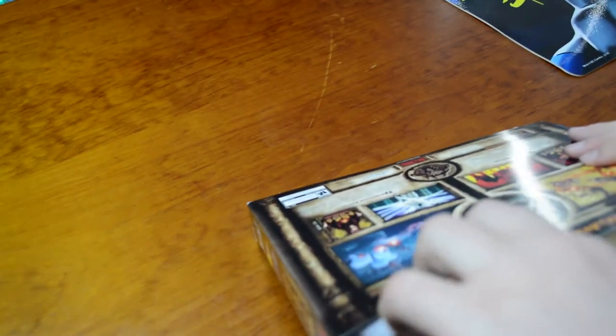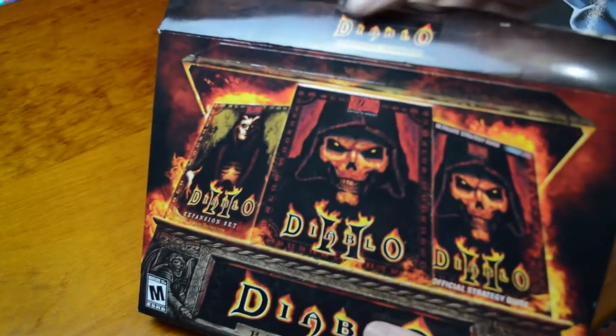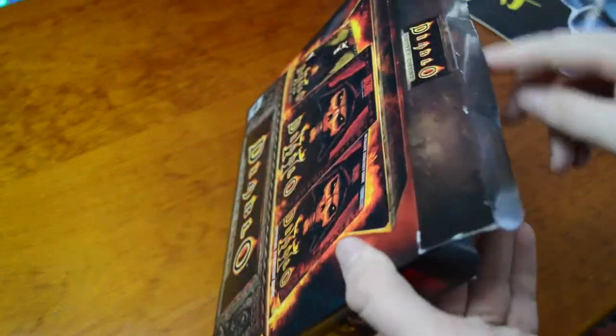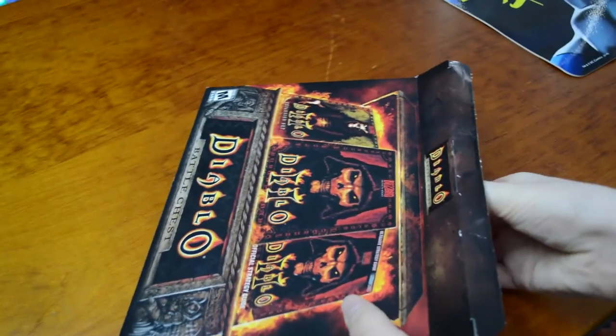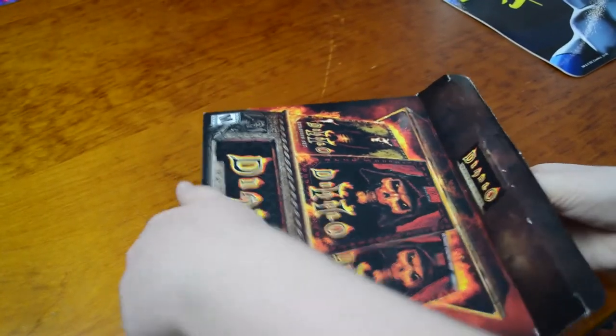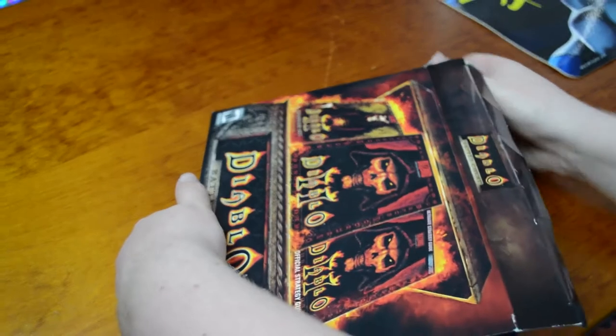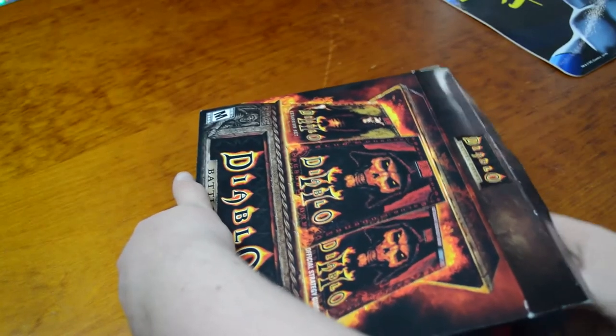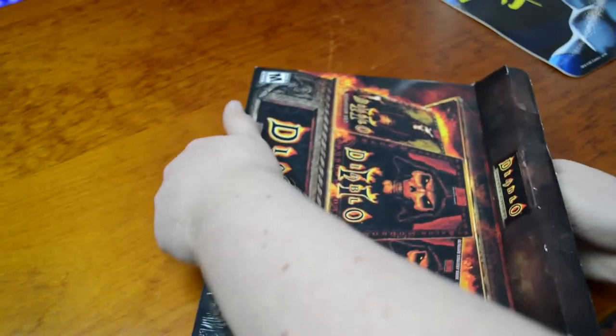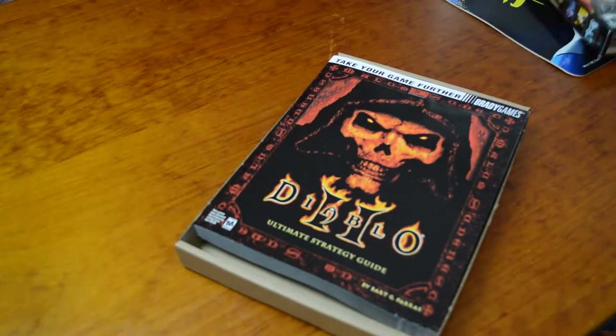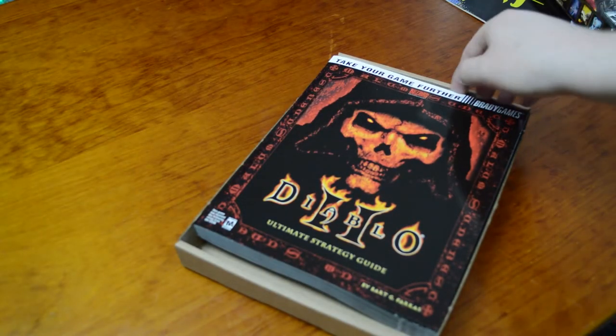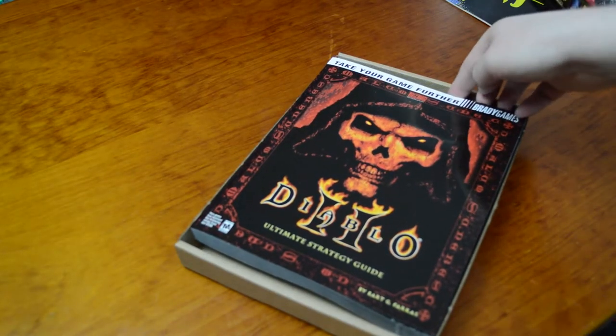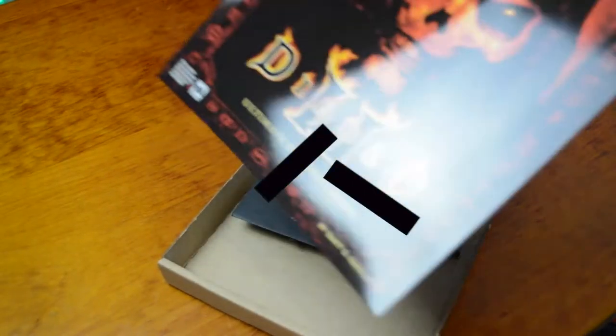Okay, so what do we have here? I'll slide it out. It's just stuck in here really well. Okay, so that's a really big book. This must be a big game.